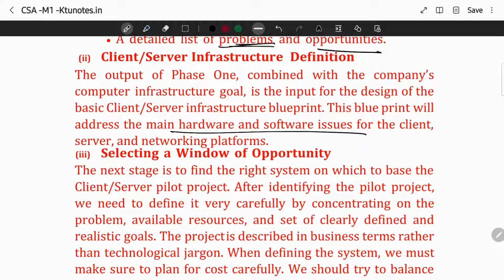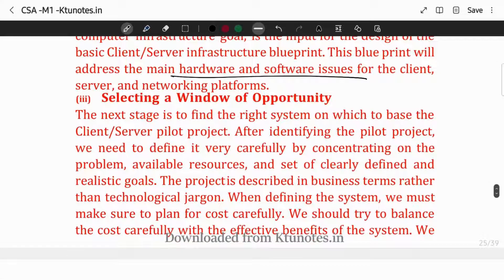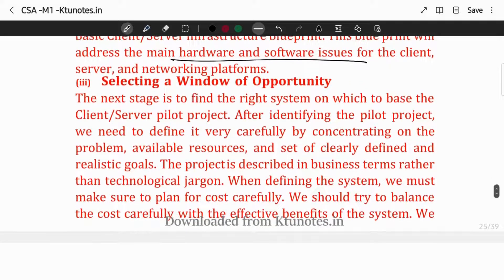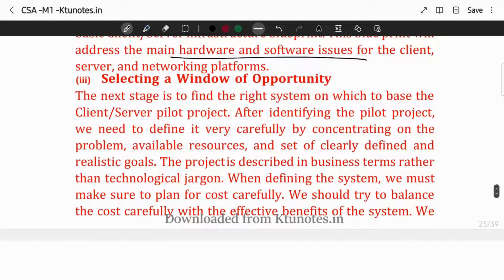The output of the first phase is to solve the identified problem. To identify the problem we need to find the second step, then the third phase — selecting a window of opportunity. Basically, we need to find the client-server project to find the issue, the variables, and the goals. We need clearly defined goals.